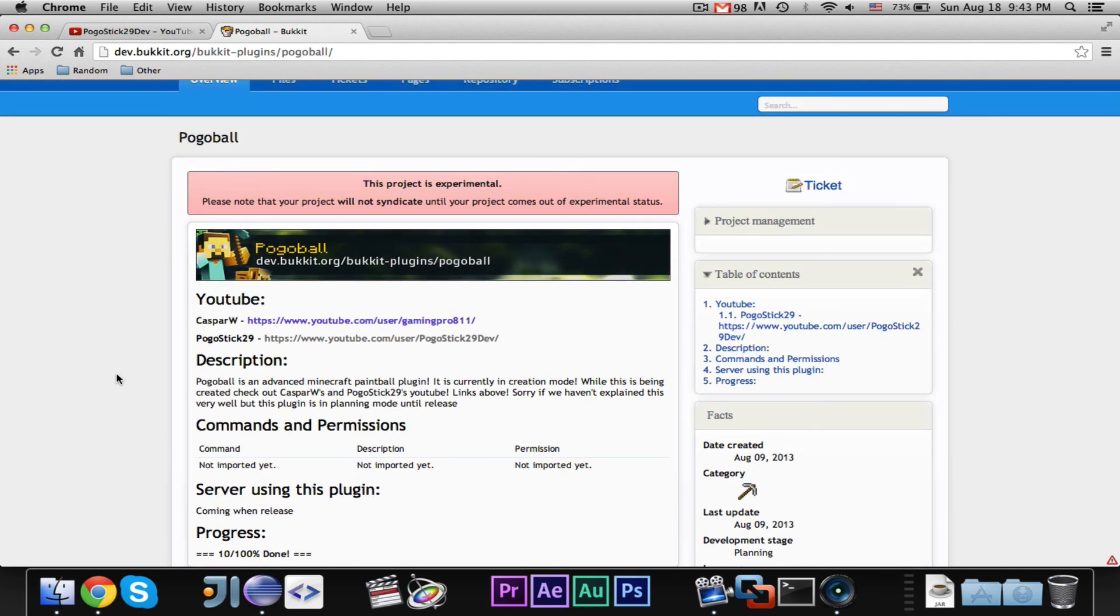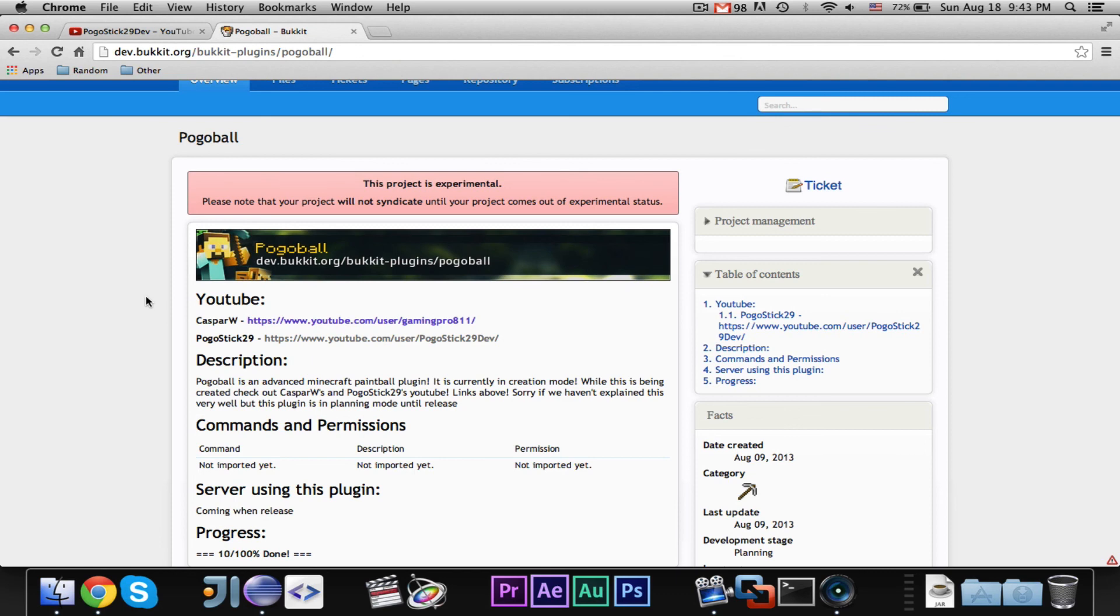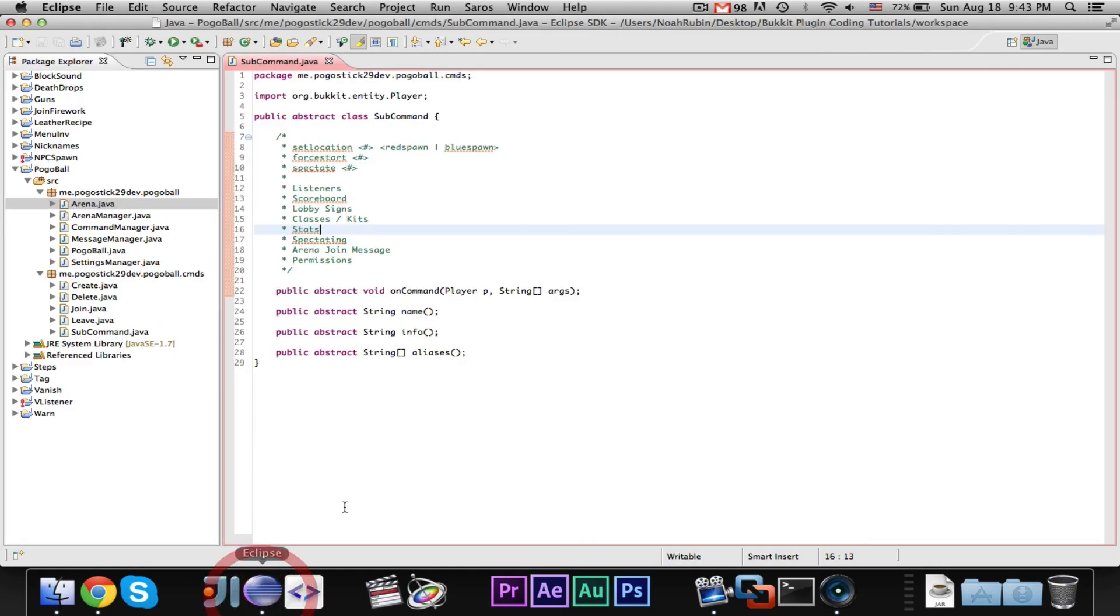So, never mind that, and I did get a comment request for a build, build of it once it's done, so I will post it to PogoBall, I'll post it to this page. I don't think that I'll keep updating it, but I will post it to this page when it is done.